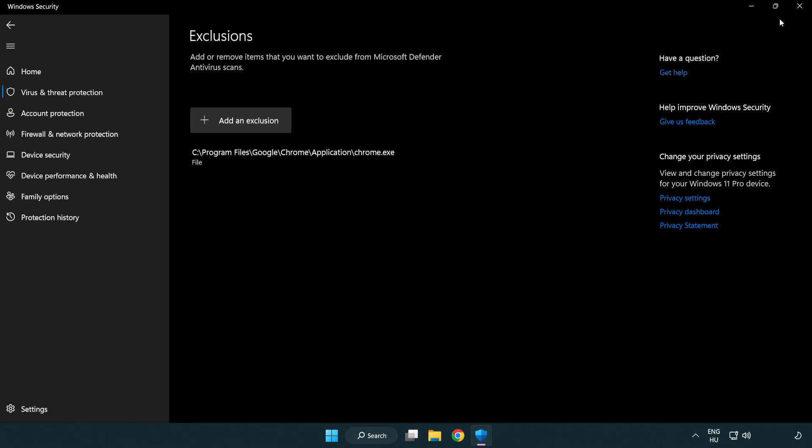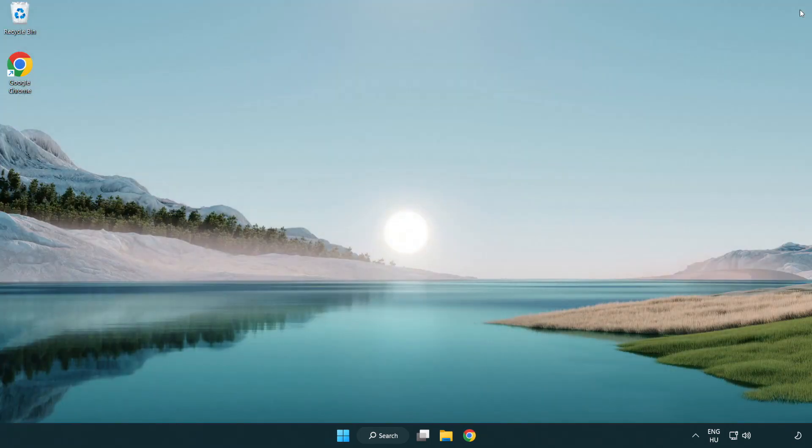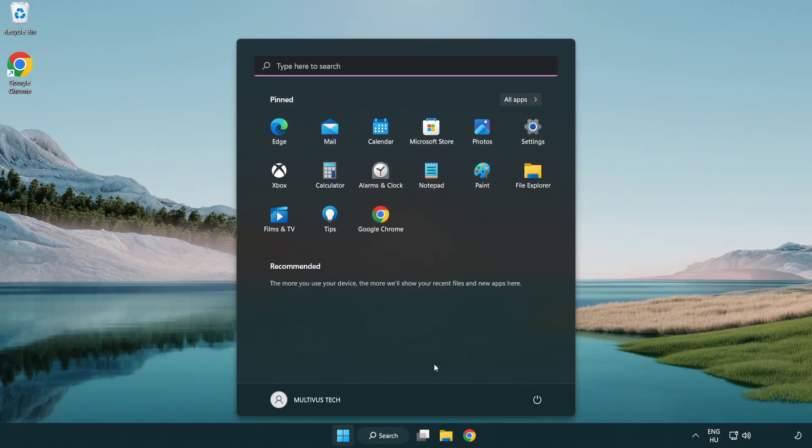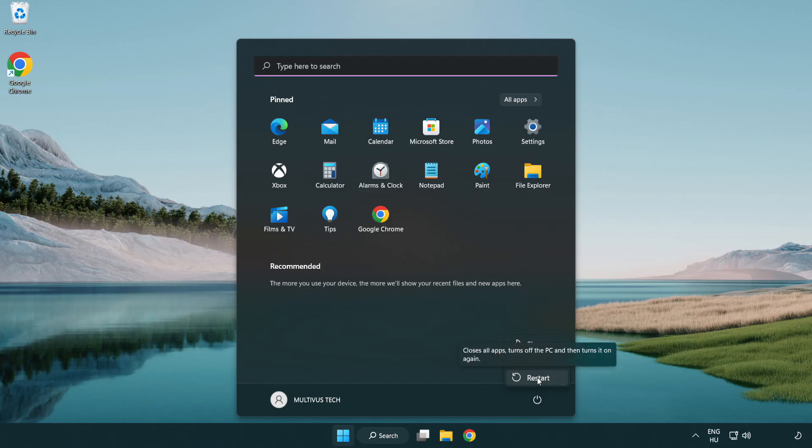Close window. And restart your PC. Problem solved. Like and subscribe.